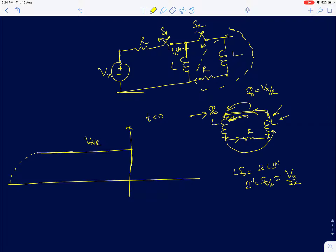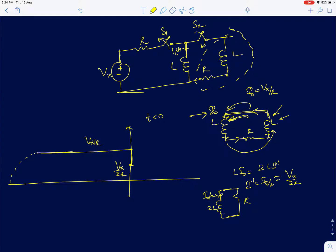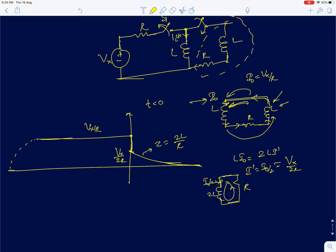Suddenly when the switch closes at t equal to 0-plus, the current reduces to Vx by 2R. After that, we can treat it like a single inductor of value 2L carrying a current of I-naught by 2. The resistor will dissipate all the remaining energy and the current will go to 0. The time constant here is 2L by R. The whole purpose of these lectures is to draw the output waveforms just by intuition, just by looking at the circuit — especially for first order circuits it is very easy.